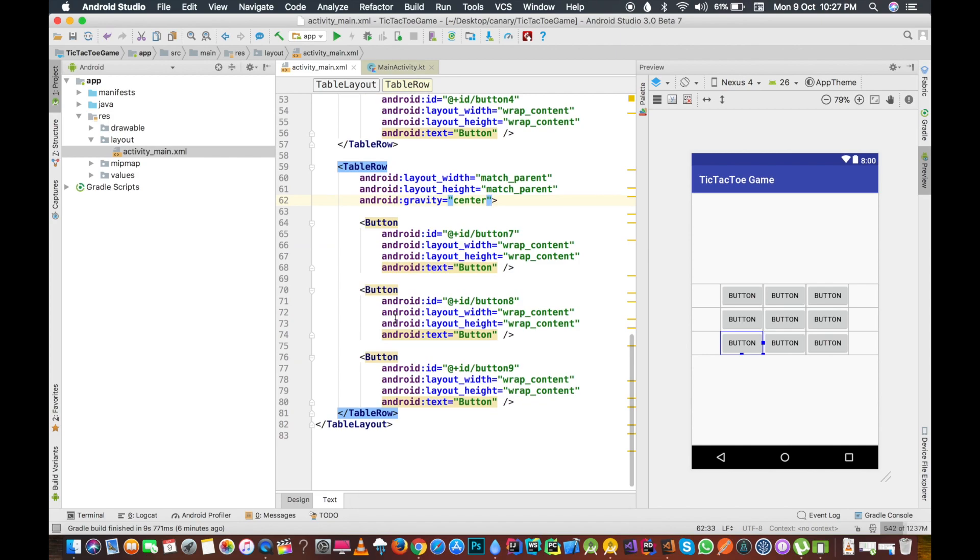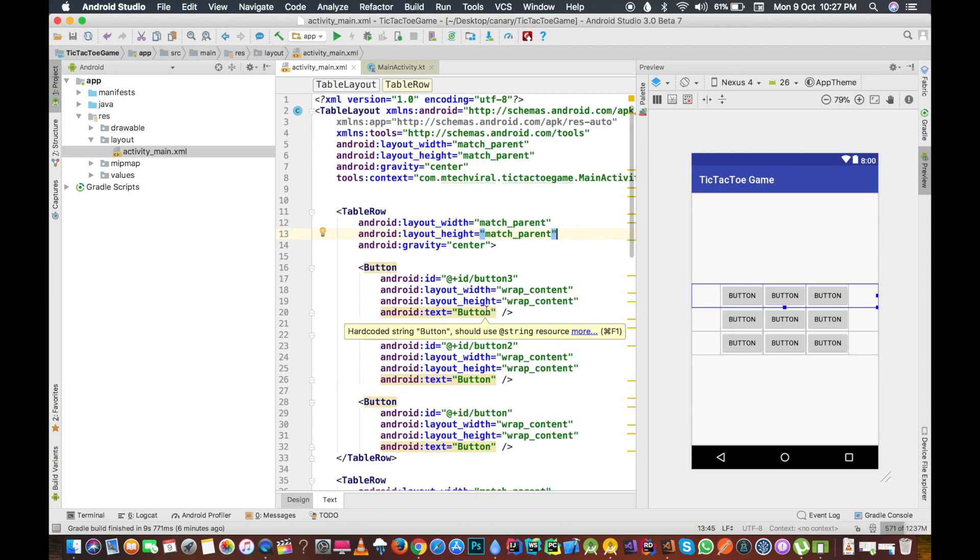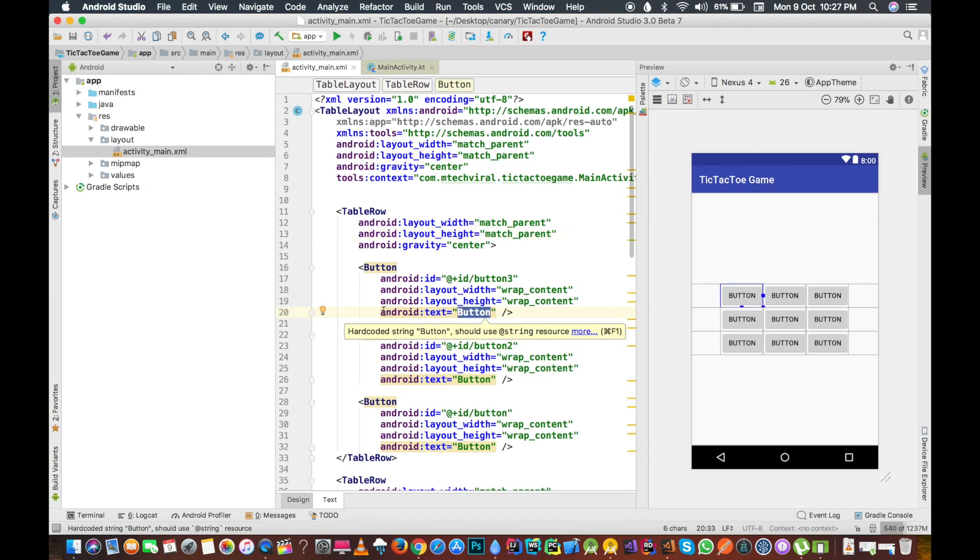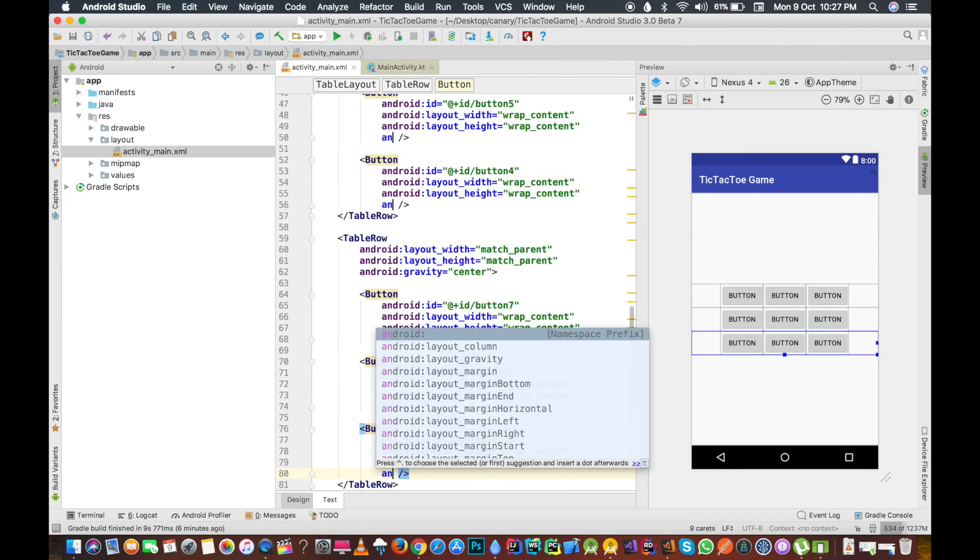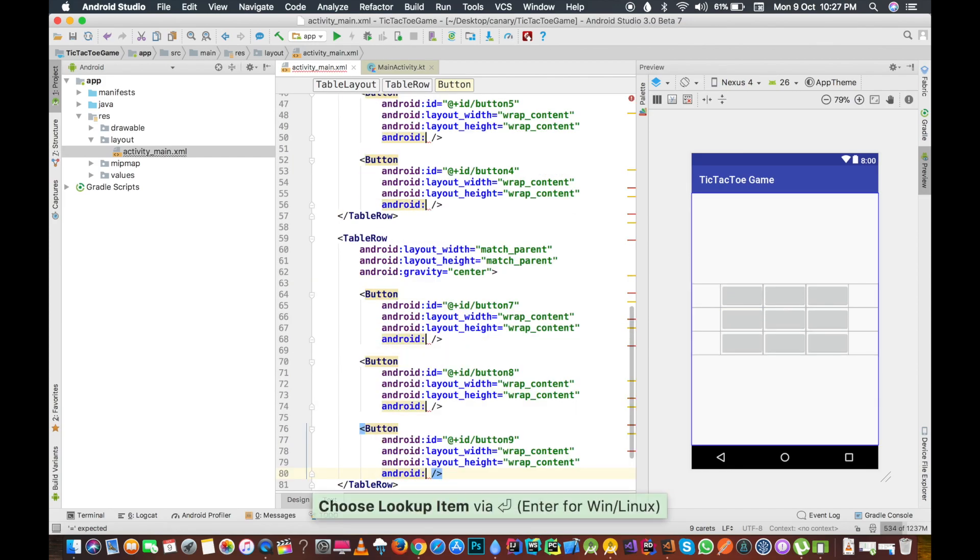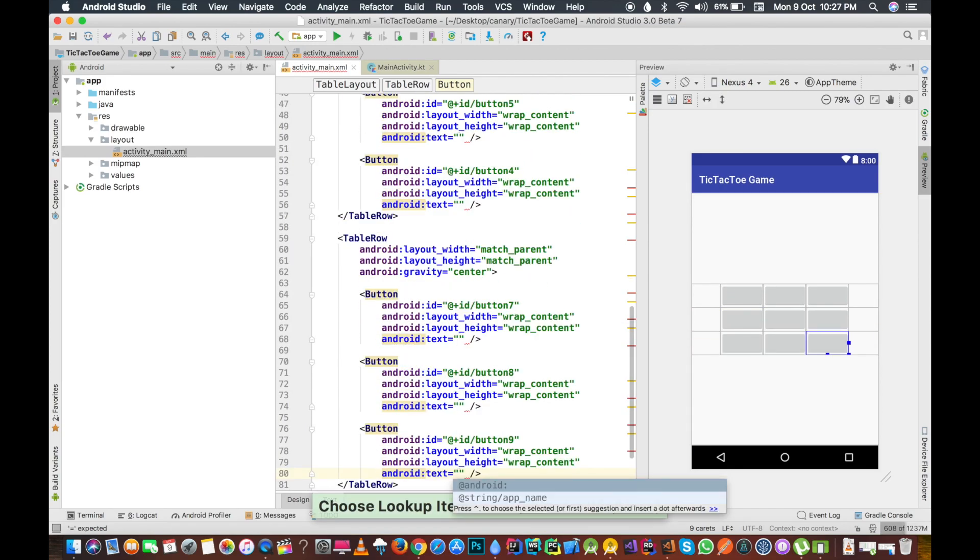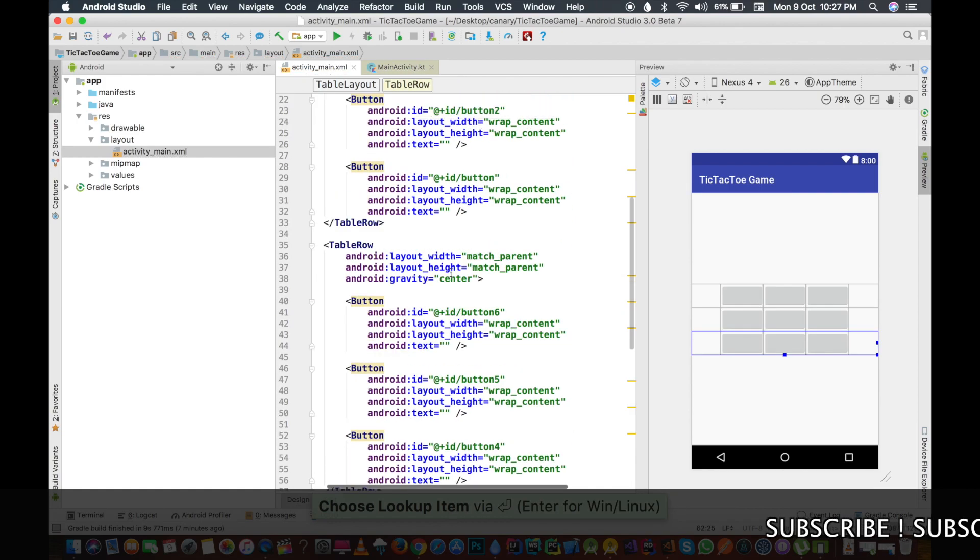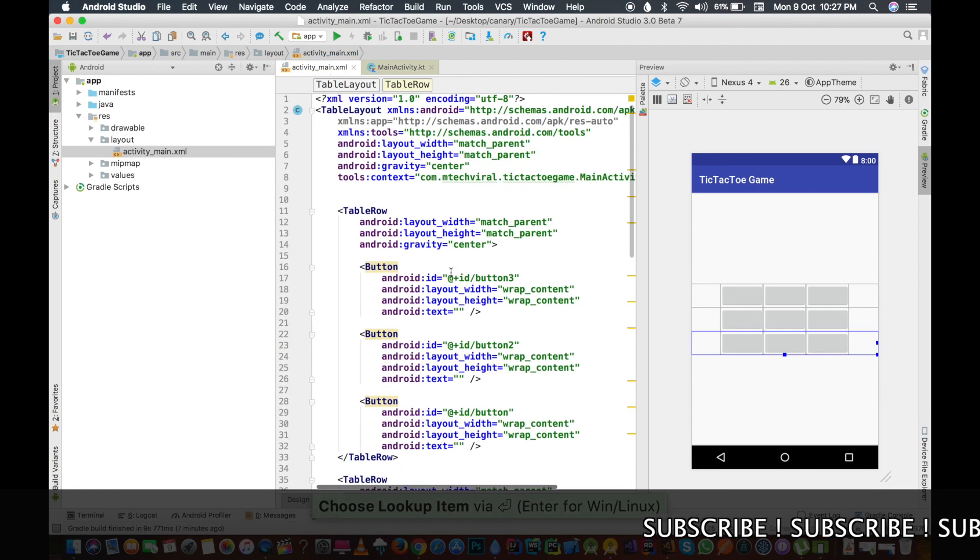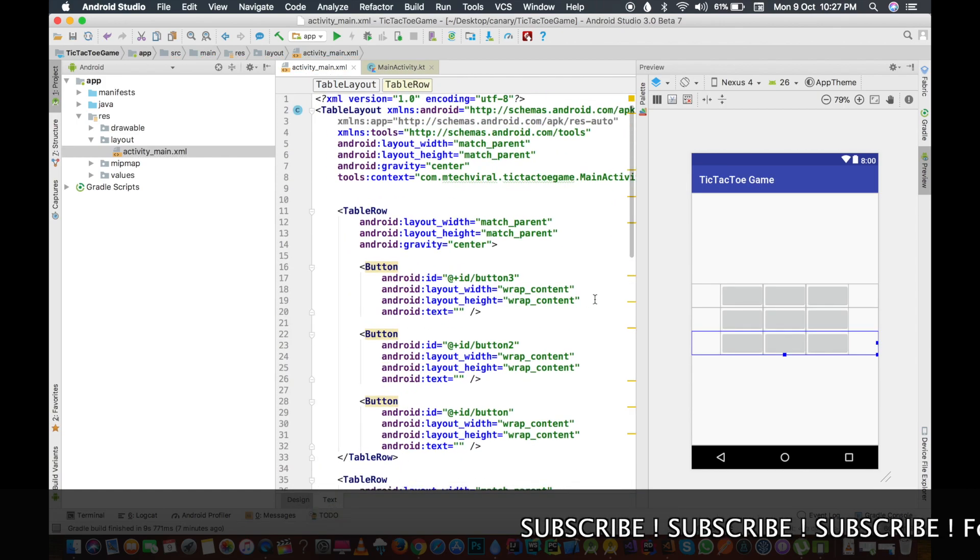We have three rows here and every row is moved to the center. First of all, let's change the button text from button to the blank text because we don't want any text here right now. We will select the Android text property here and it is blank now.